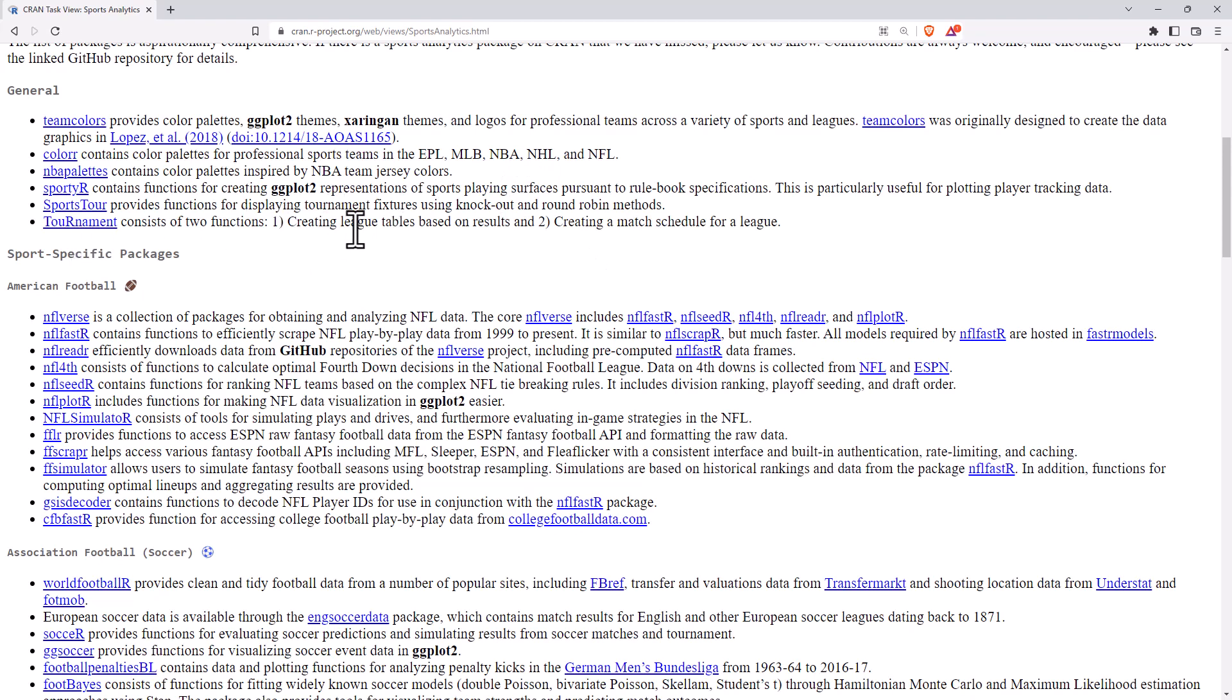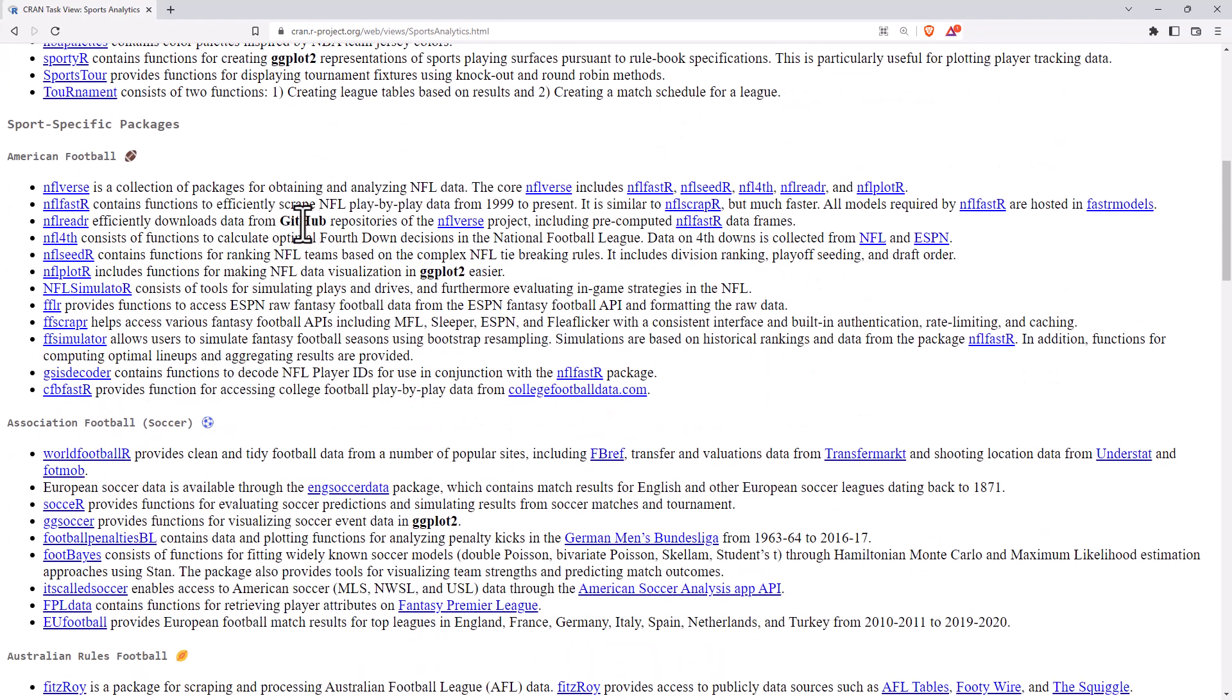Tournament lets you create league tables. It could be quite interesting if you're doing some simulation work. Then we move into our sports specific packages.